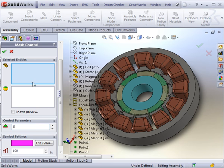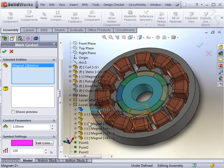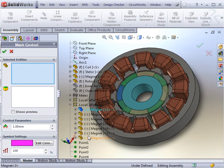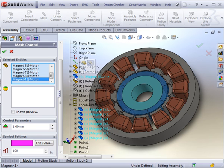The 8 magnets will share a mesh control of 1mm. This is done by selecting each body from the parts tree.